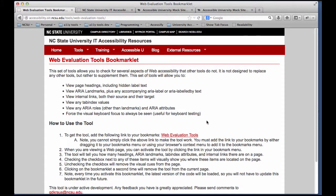This is a demonstration for how to use the Web Evaluation Tools bookmarklet to test whether you've implemented your ARIA landmark roles correctly. The first thing you need to do is install the tool, and it's just a bookmarklet, so you just add it to your browser.